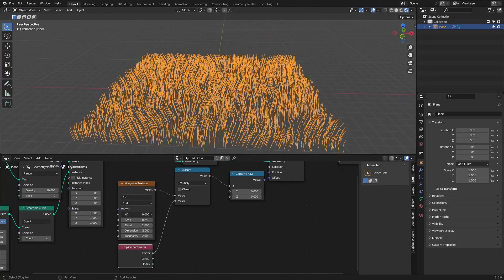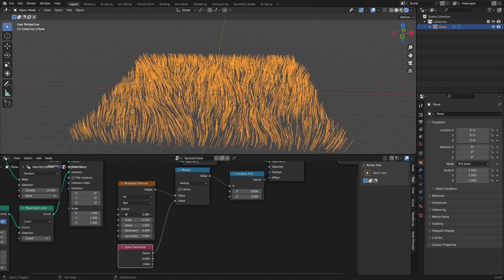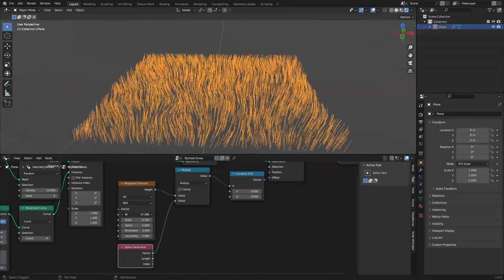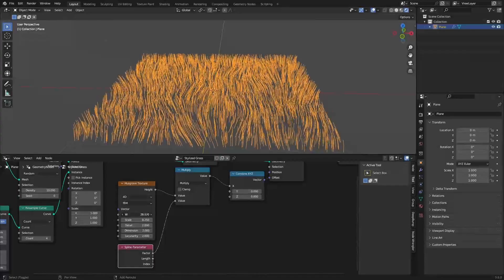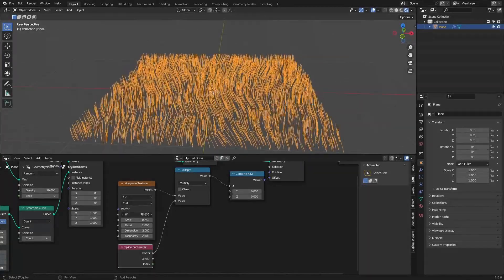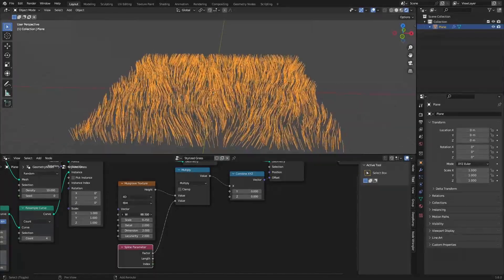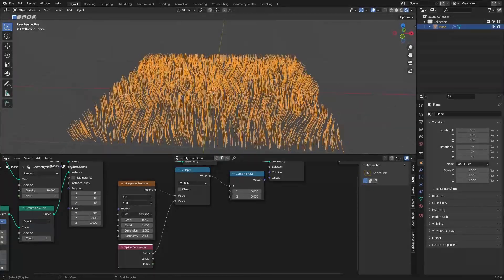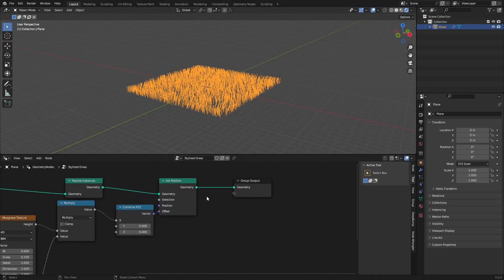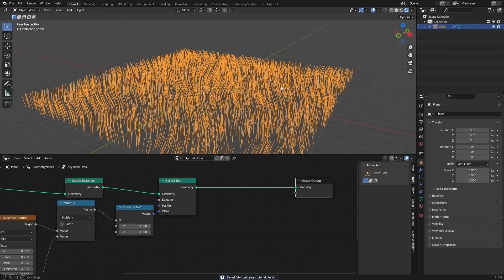Now the bottom vertices stay static, which is exactly what we want. We have a really nice windy grass effect. Now that we have that, we can add some geometry to the curves.